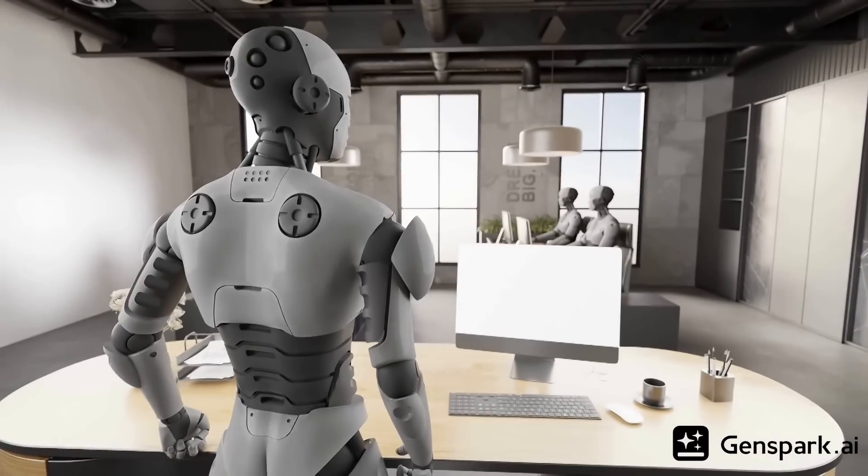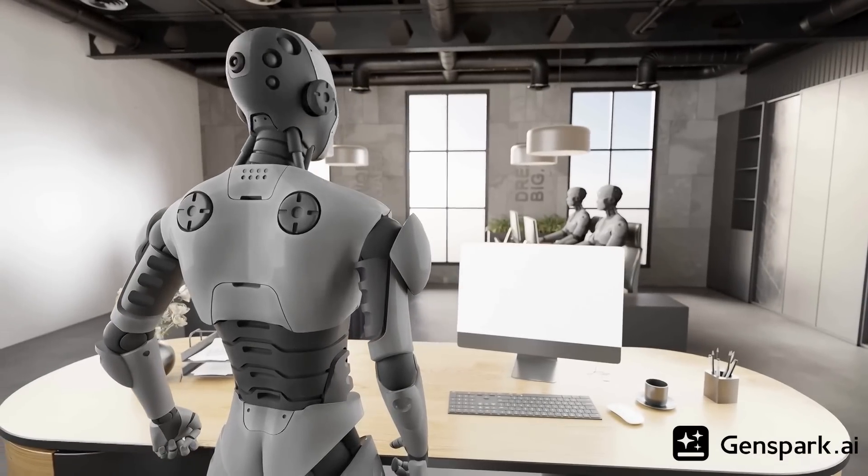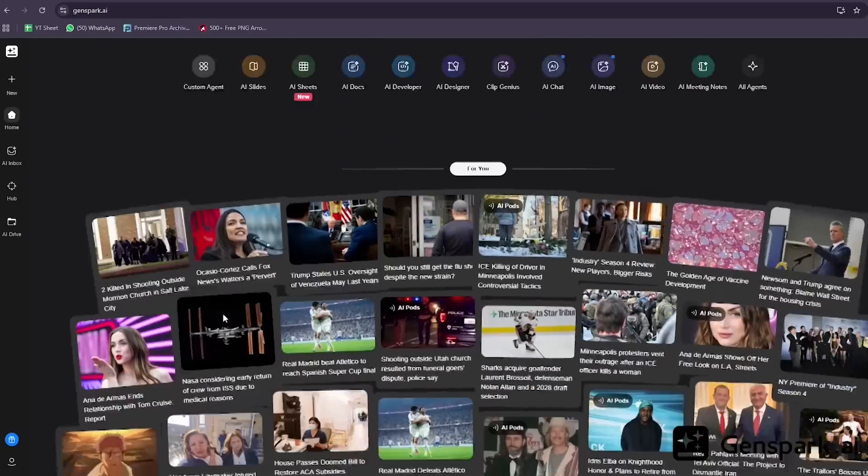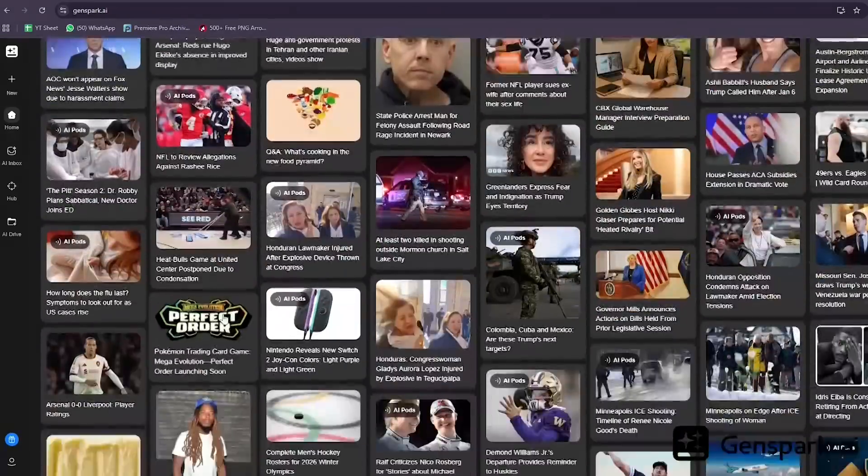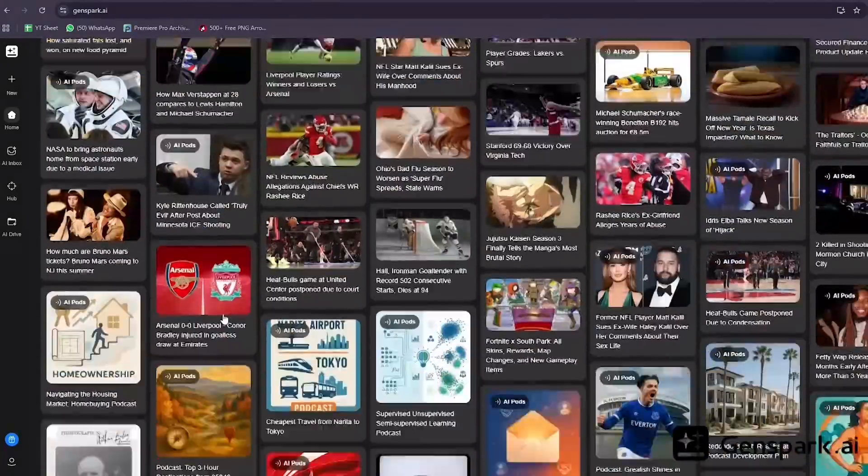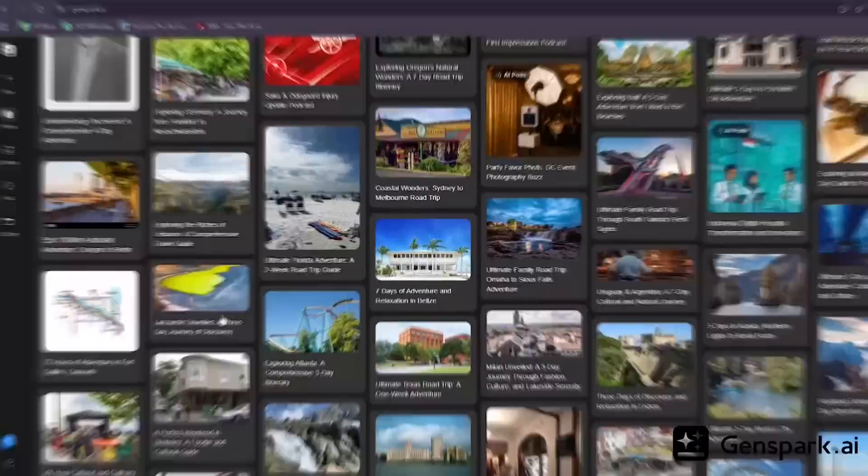It's like having a full AI team: a designer, a developer, a data analyst, a presentation specialist, all working for you 24/7. And they all share the same context, the same files, the same workspace.